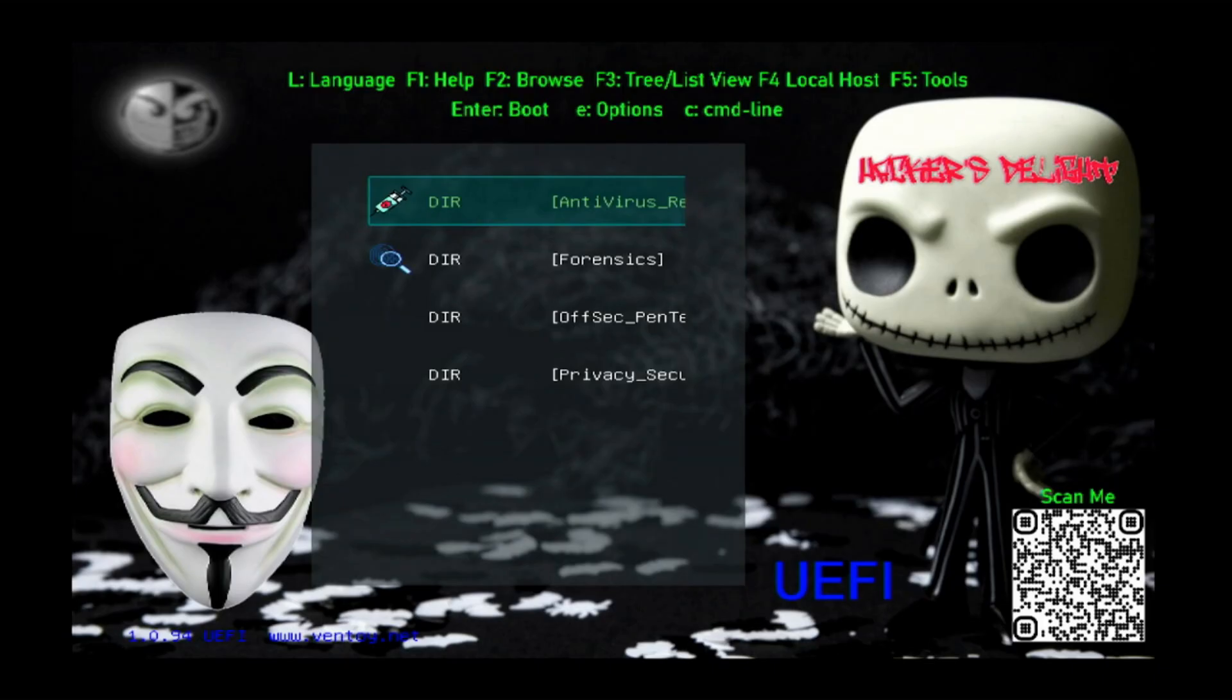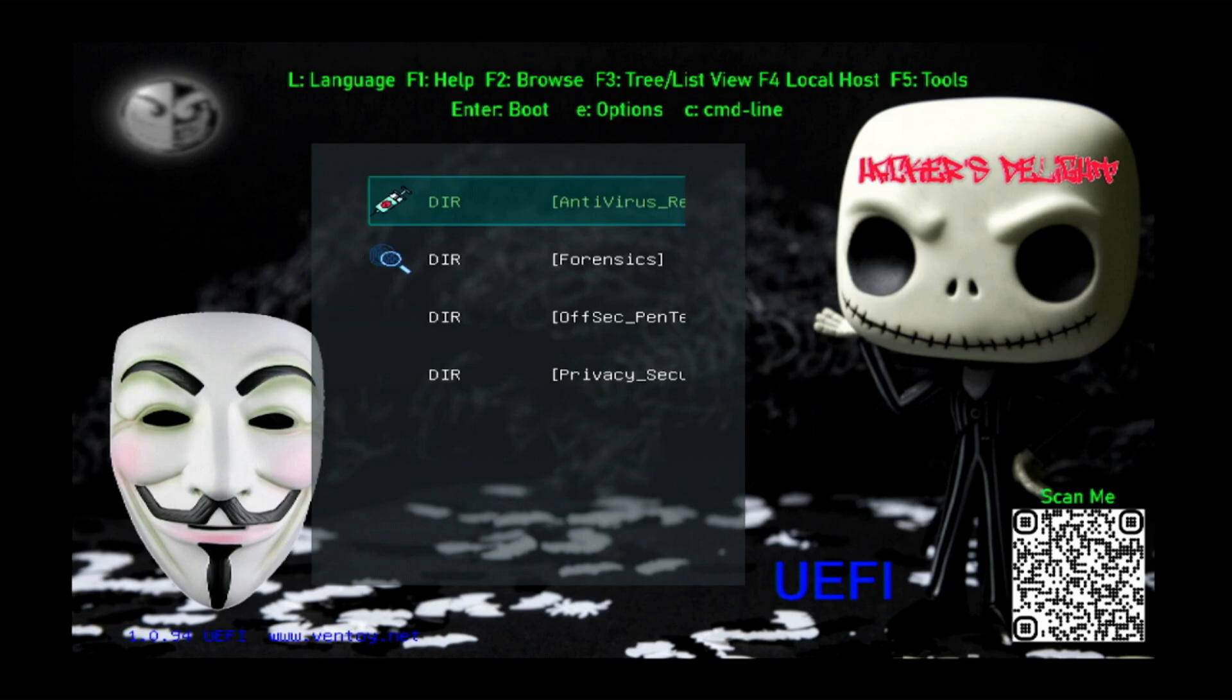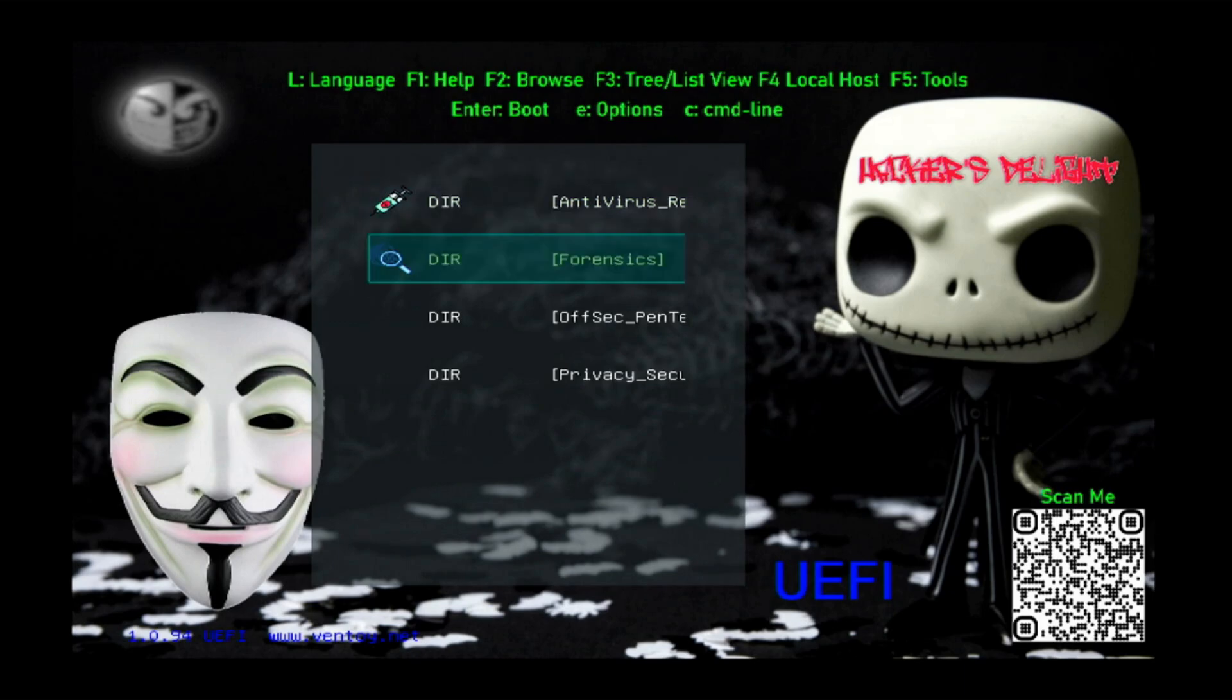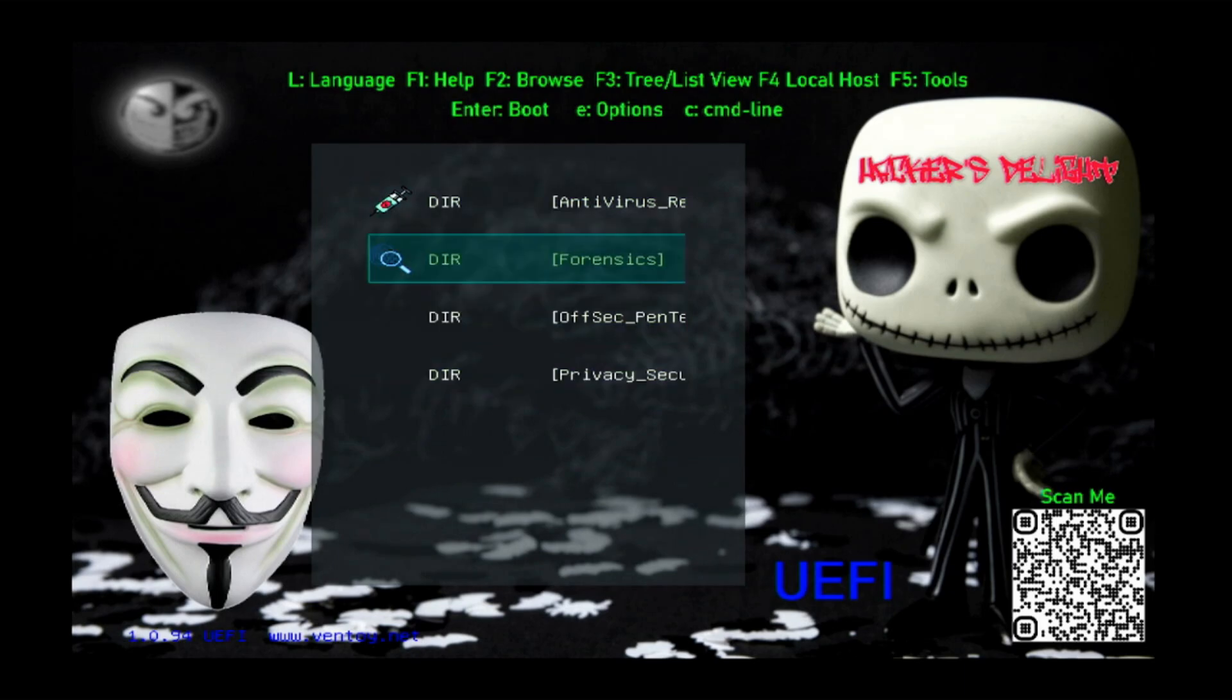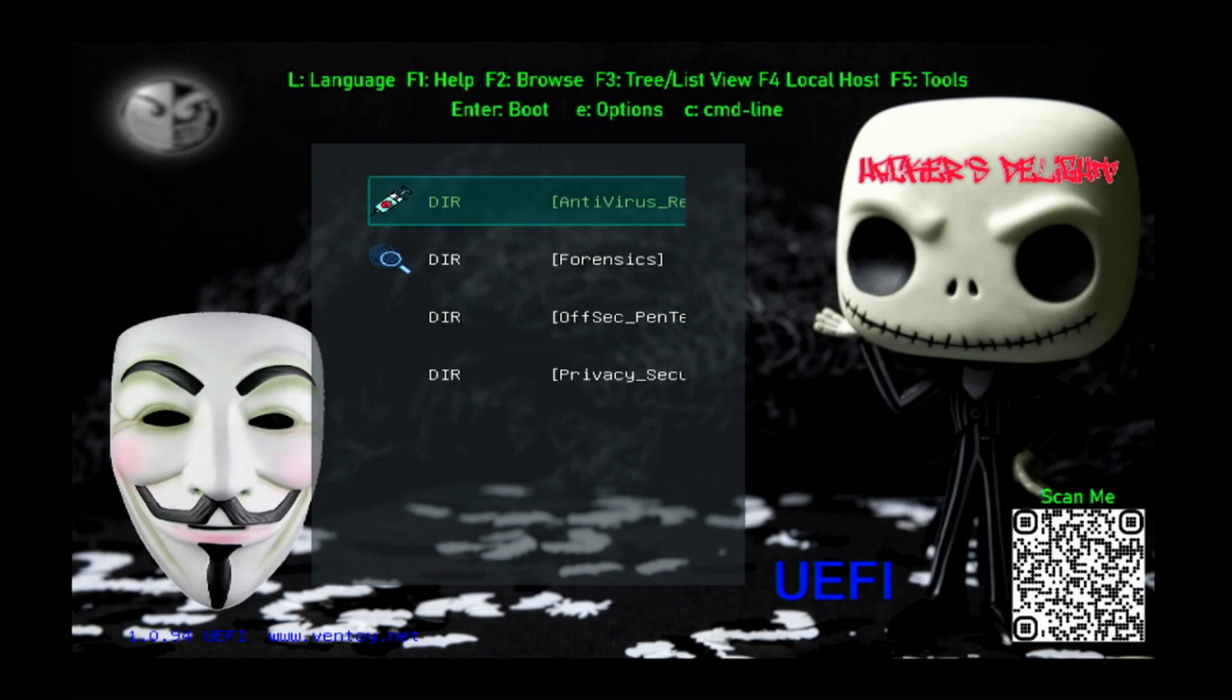Hey guys, welcome to my video. Today we're going to talk about the ultimate USB for cyber security. If you're a cyber security professional, a student, or just someone who's interested in the cyber security space, you might want to check out this USB. I do have these available for sale so you can pick one up without any configuration on your own.